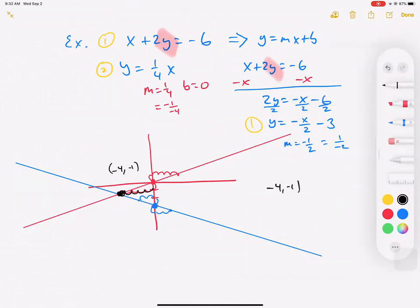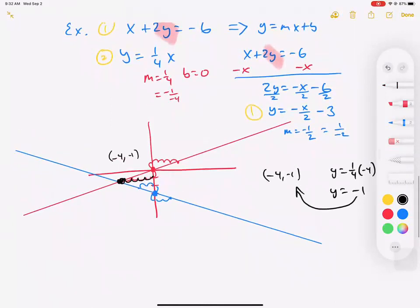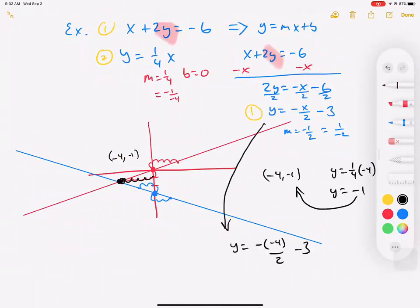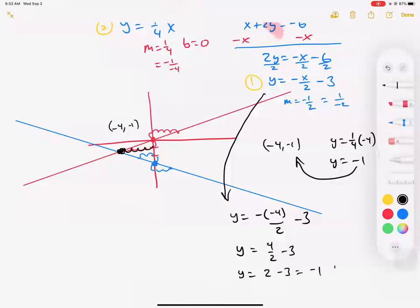Let's see if negative 4 comma negative 1 works. For the second equation: y equals one-fourth times negative 4, so y equals negative 1. That worked. For the first equation rewritten: y equals negative 4 over 2 minus 3, which is 2 minus 3, equals negative 1. That works too. So our answer is negative 4 comma negative 1.